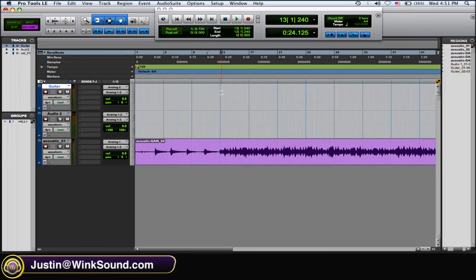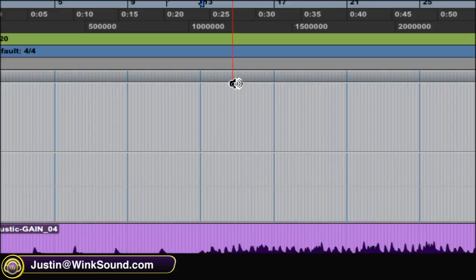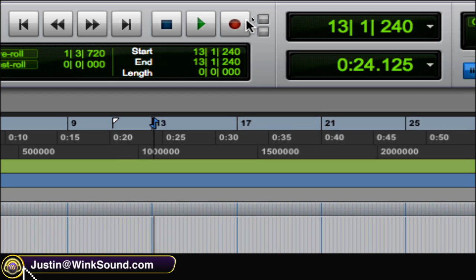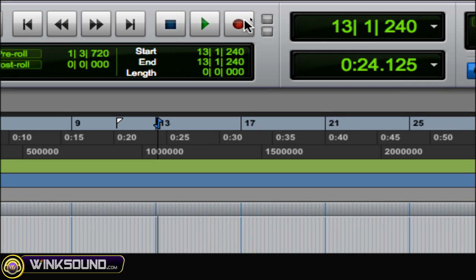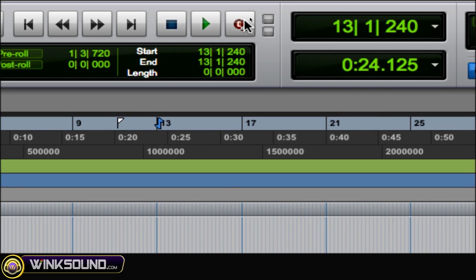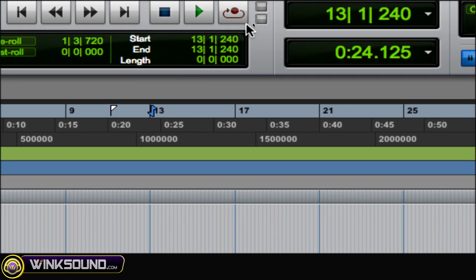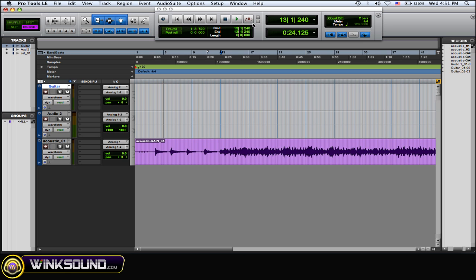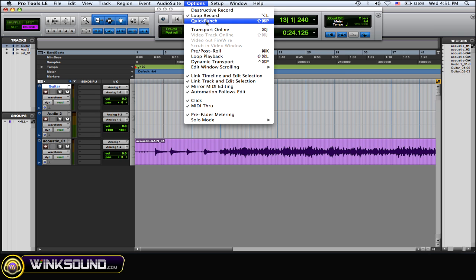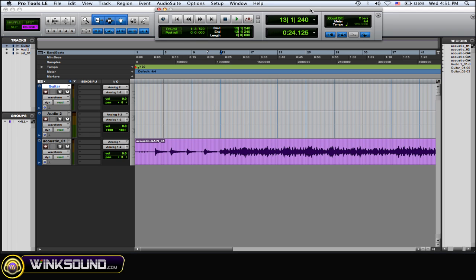So to get to the loop record, you could go to your transport window and on the record icon, you can hold Control and click until loop recording comes on. Or you can just hit Option and L and loop record will come on, whatever is easiest for you.